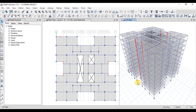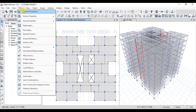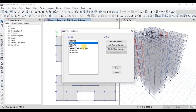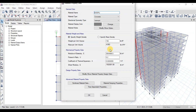Now we will define materials. Go to the Define tab and then click on Materials. We will use 4000 PSI concrete. Click on Modify to view the properties of the concrete material. These are the standard properties of 4000 PSI concrete.